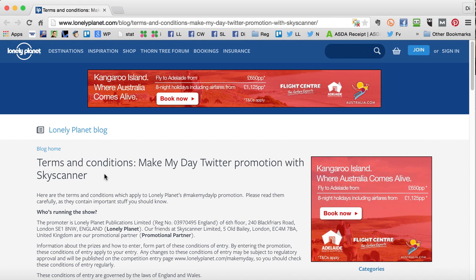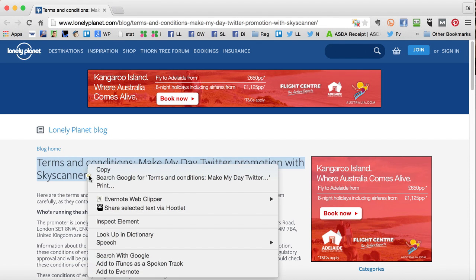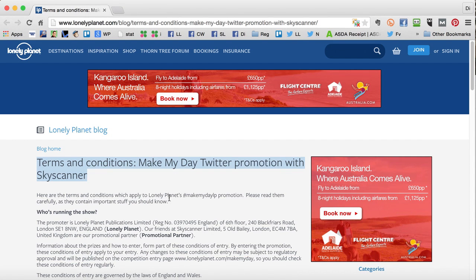As well as using keyboard shortcuts, you can also right-click on your mouse to copy things. If I right-click there, there's 'Copy' in my menu.